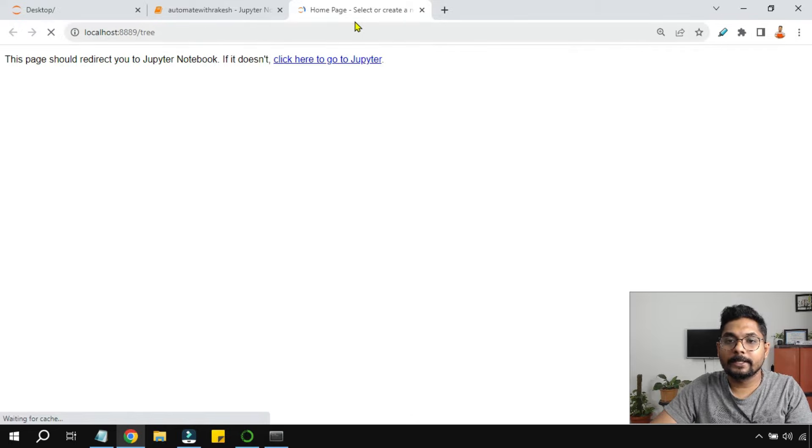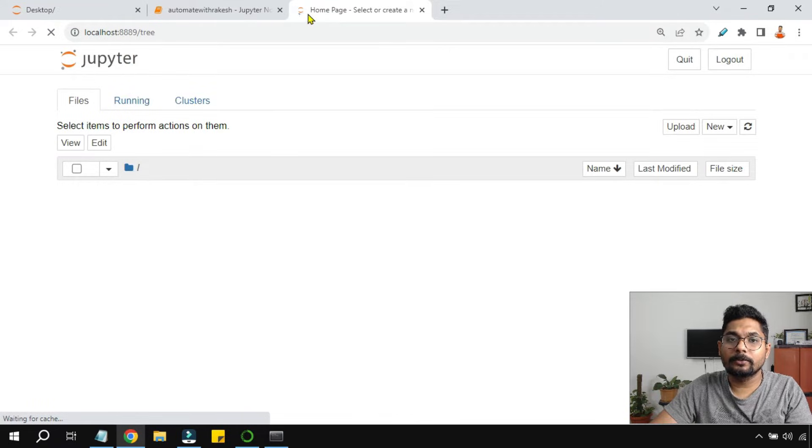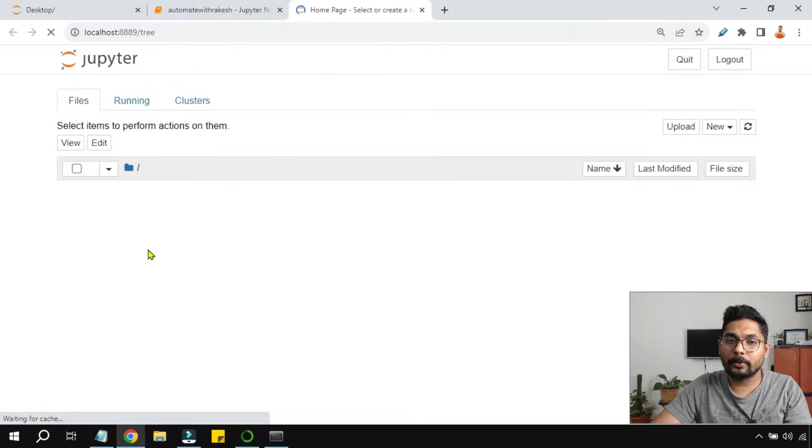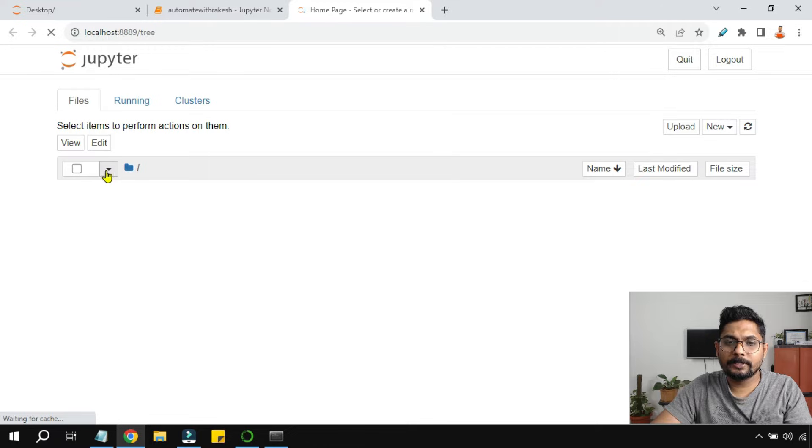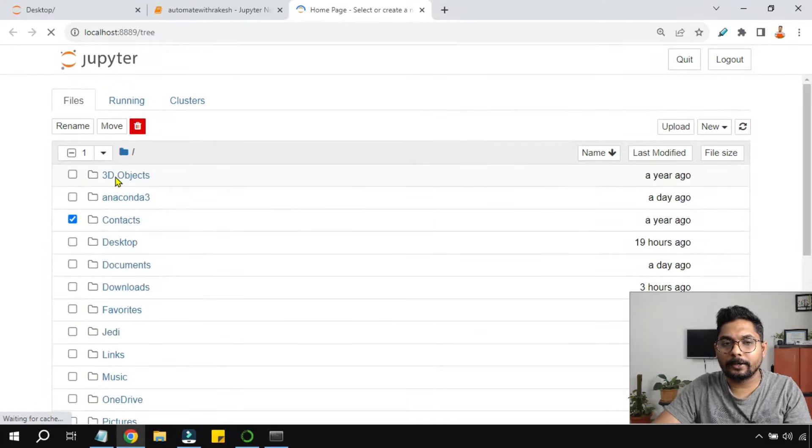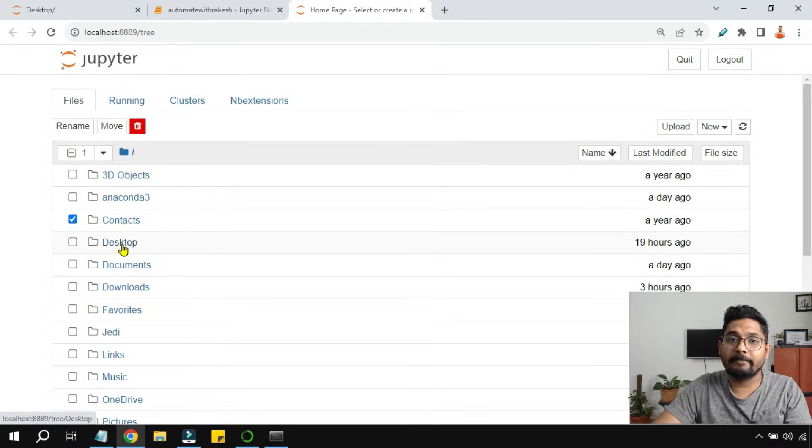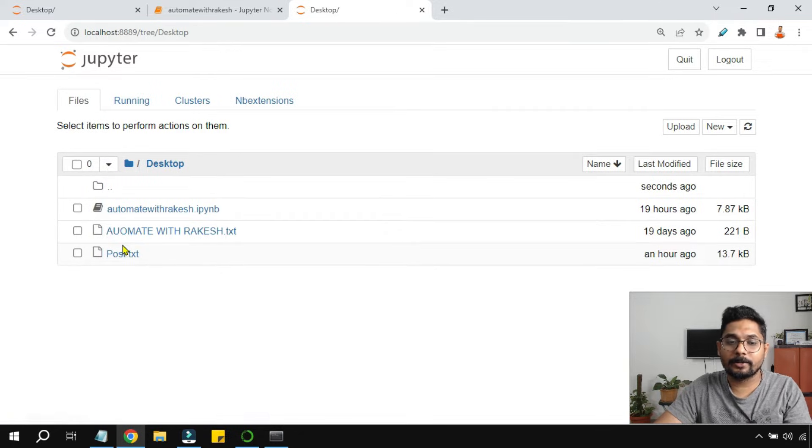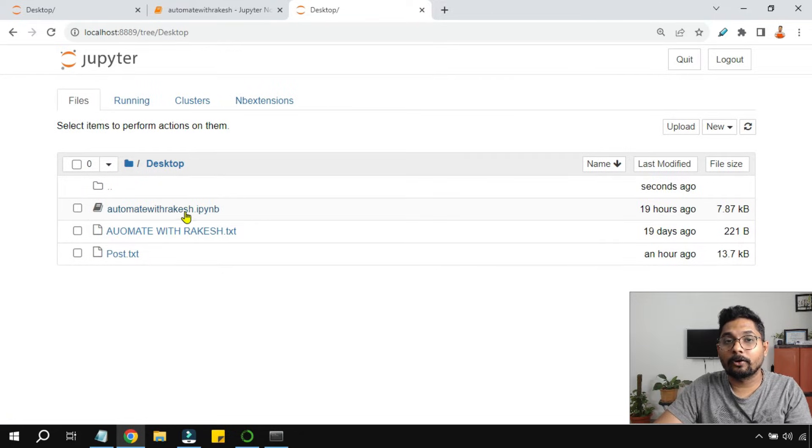Now you can see it is trying to launch the Jupyter Notebook. This is one way. And once it launches, you can just browse through the folder that you would like to look at. Let's say my file is there in Desktop and here is the file: automotive_track.ipynb.